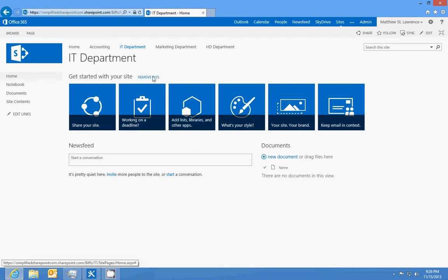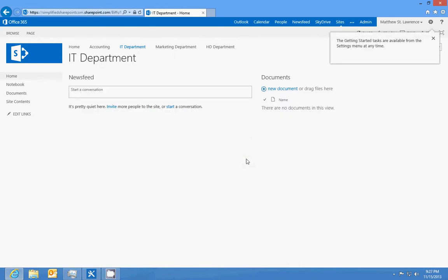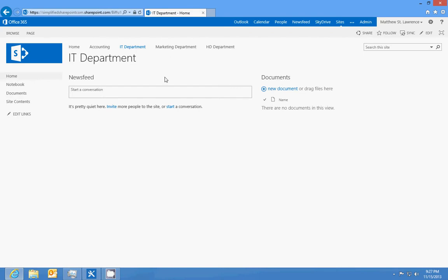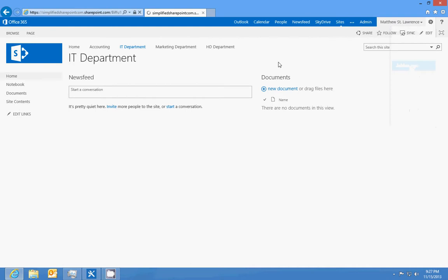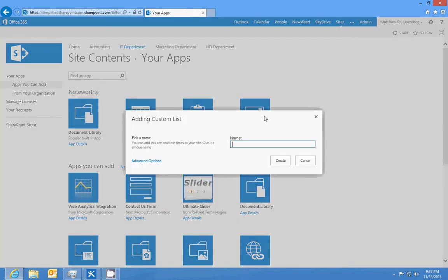So we've already experienced how to use getting started and everything else, so we're gonna remove that. And then what we're gonna do is we need to create an asset tracking list. So let's go to this symbol, the gear symbol, and click on add an app and we're gonna make a custom list. We're gonna call this assets.